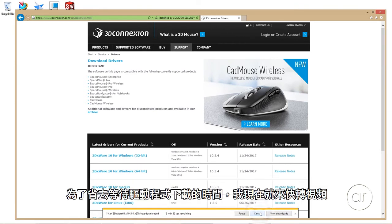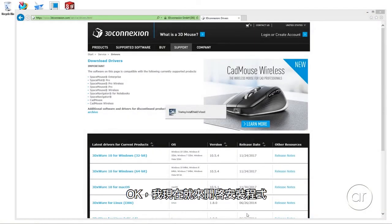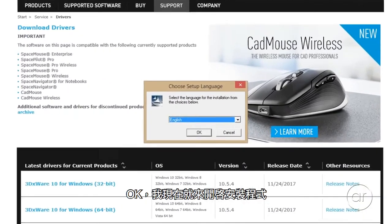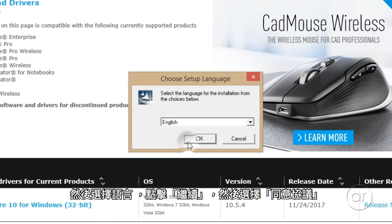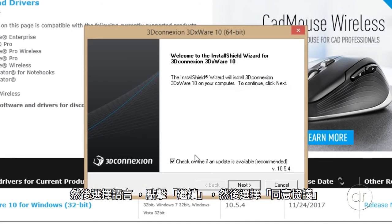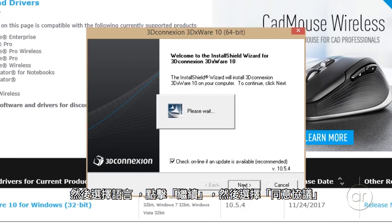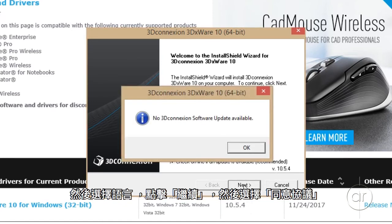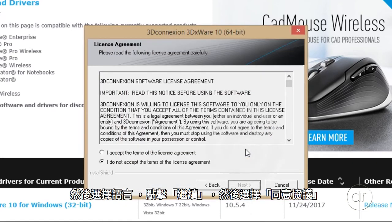While we wait for it to download, I'll fast-forward the video. I'm going to start the installer. I'll select the language, click Next, and accept the license agreement.